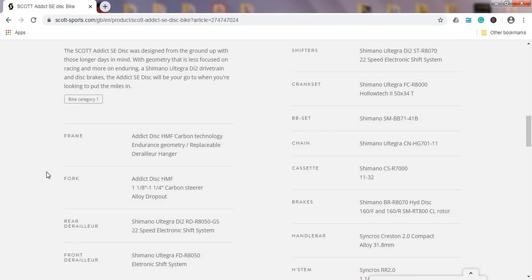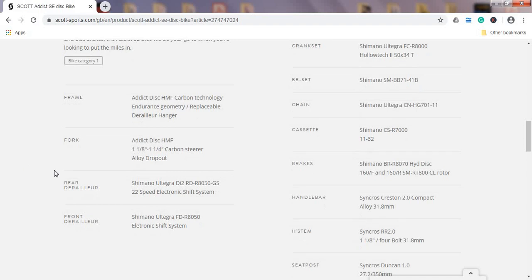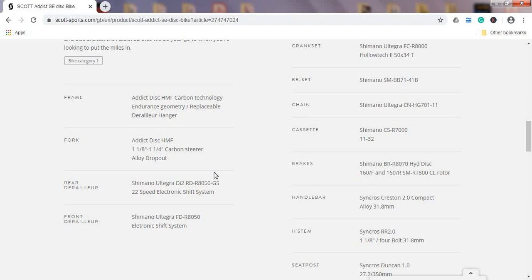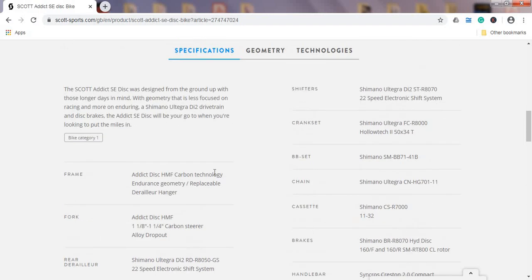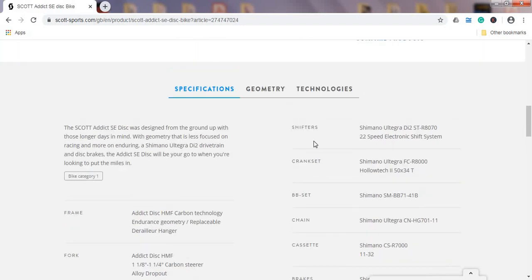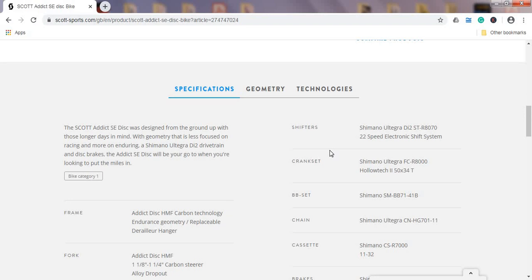When we come to the rear mech and the front mech, here we have a Shimano Ultegra electronic groupset, so this is the Shimano Ultegra Di2 electronic groupset, 22 speeds, both rear mech and front mech, and of course shifters which are integrated with hydraulic disc brakes. So we have hydraulic disc brakes, Shimano Ultegra hydraulic disc brakes, absolutely top notch hydraulic disc brakes. Combined with the Shimano Ultegra electronic shifting you absolutely get the top notch from the shifting performance and the braking performance.